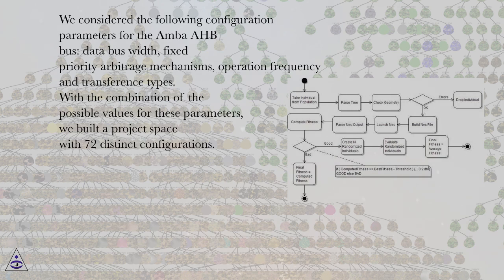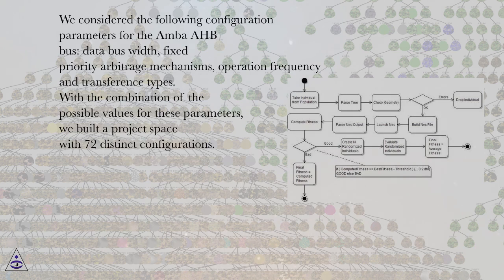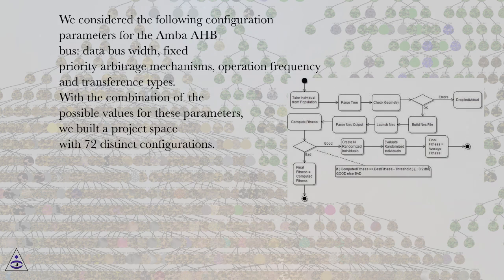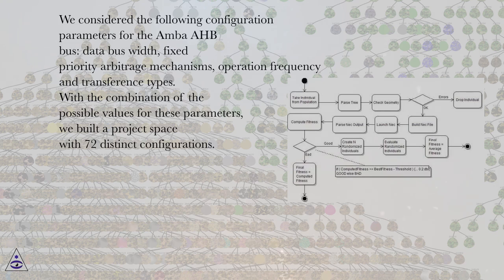We considered the following configuration parameters for the AMBA-HB bus: data bus width, fixed priority arbitrage mechanisms, operation frequency and transference types. With the combination of the possible values for these parameters, we built a project space with 72 distinct configurations.